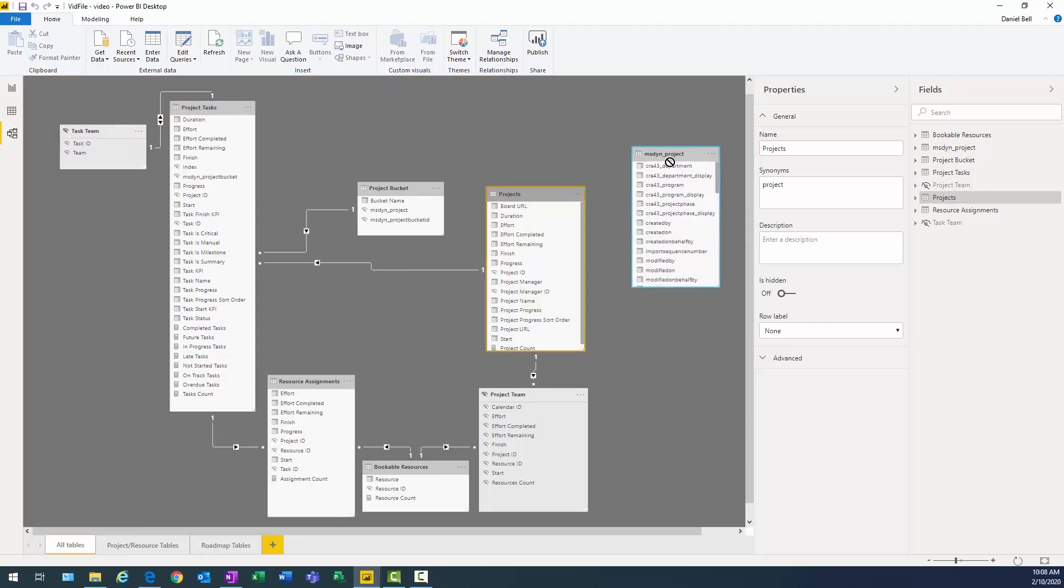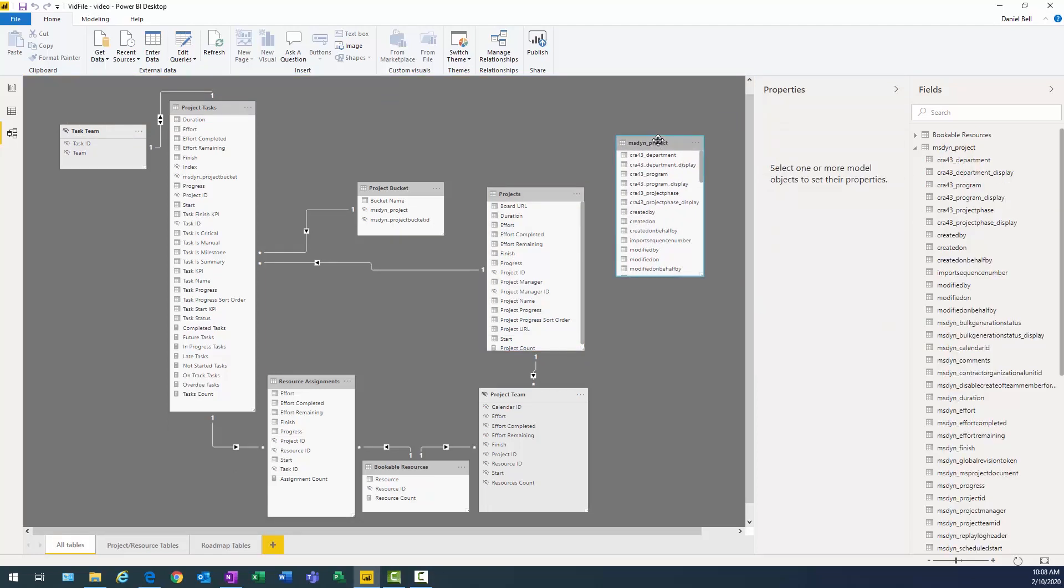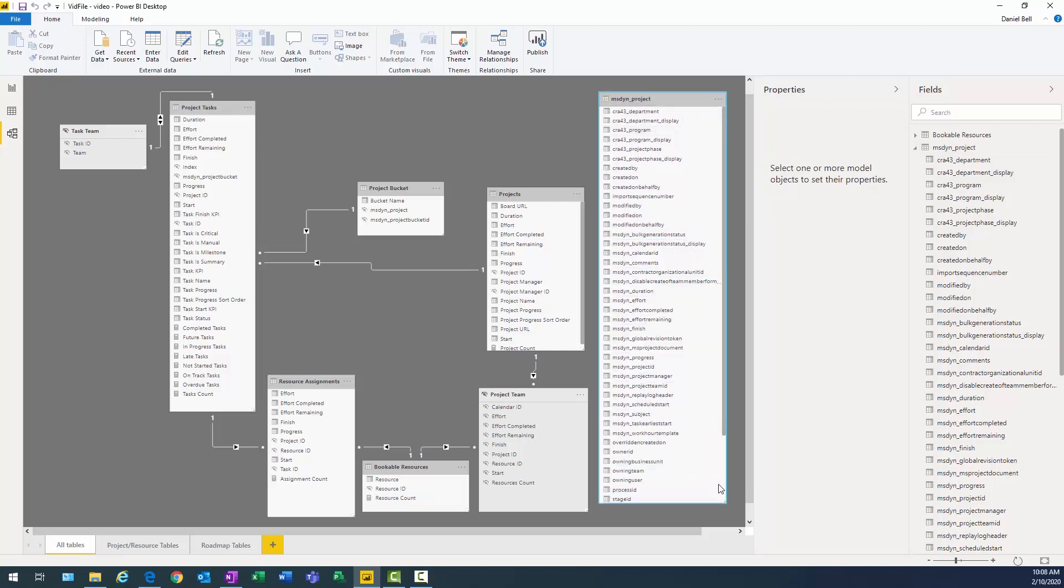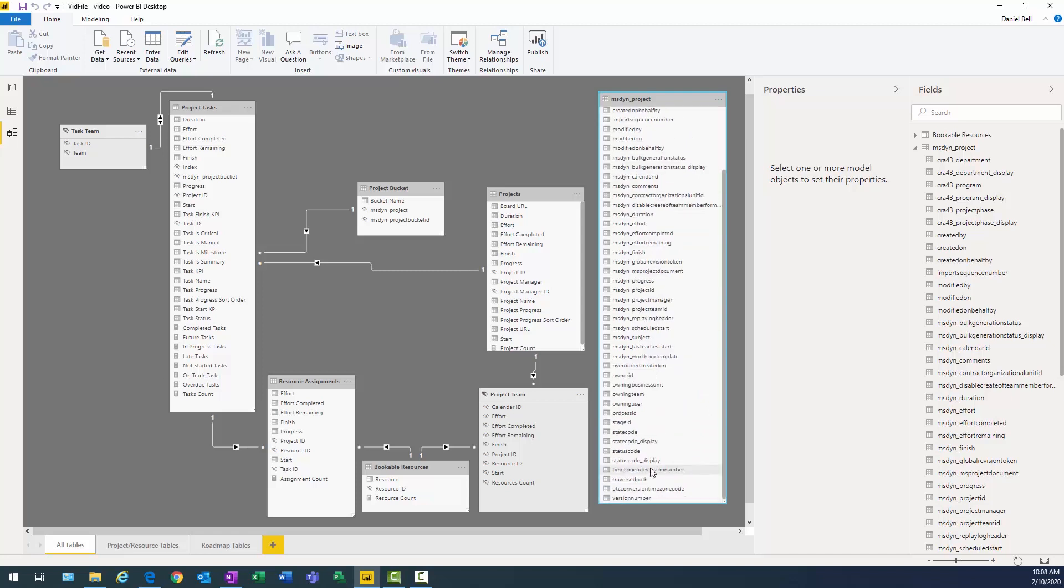There's MSDYN project. So there we go. Let's bring that up. There we go. I'm not sure what that was all about. However, I do need one important ID that I need here is the project ID. So I definitely want to make sure I don't remove that.